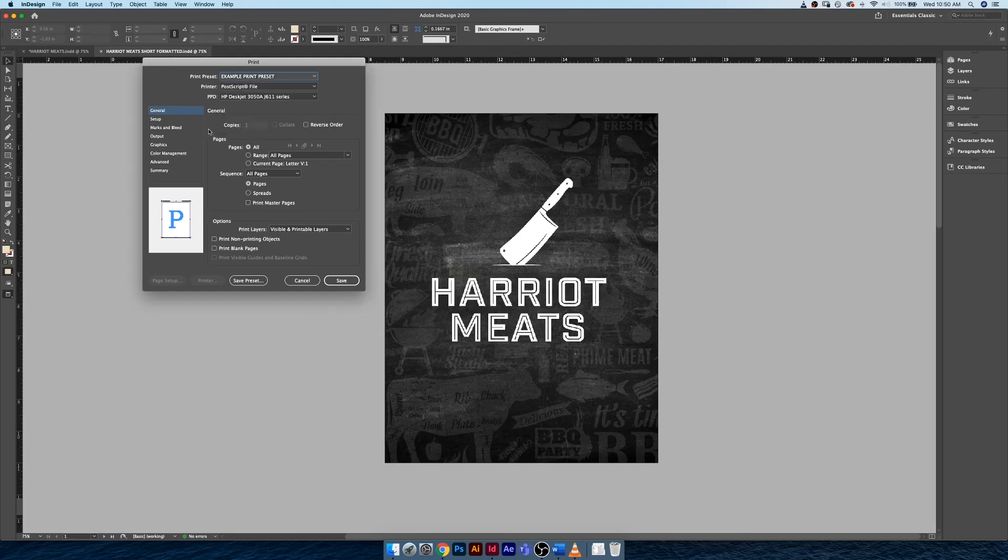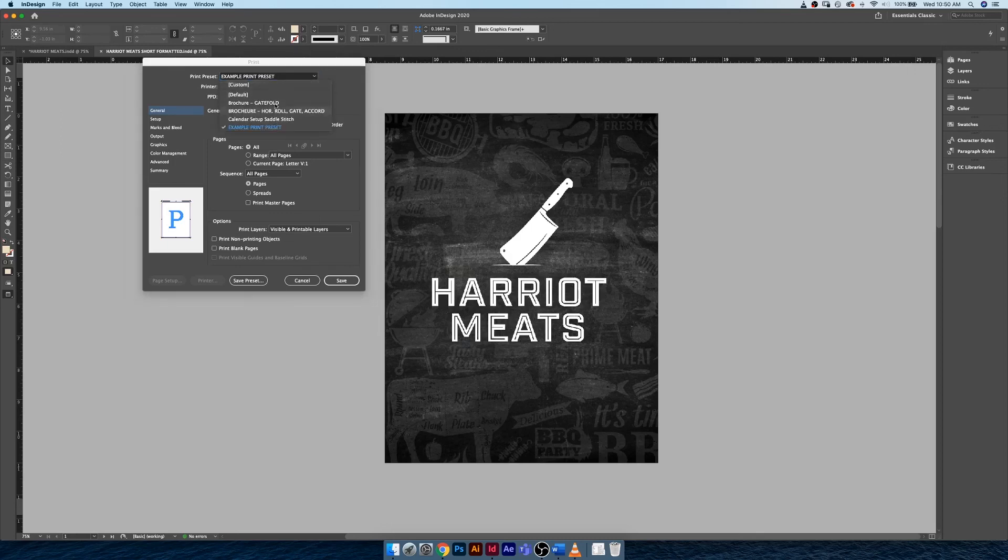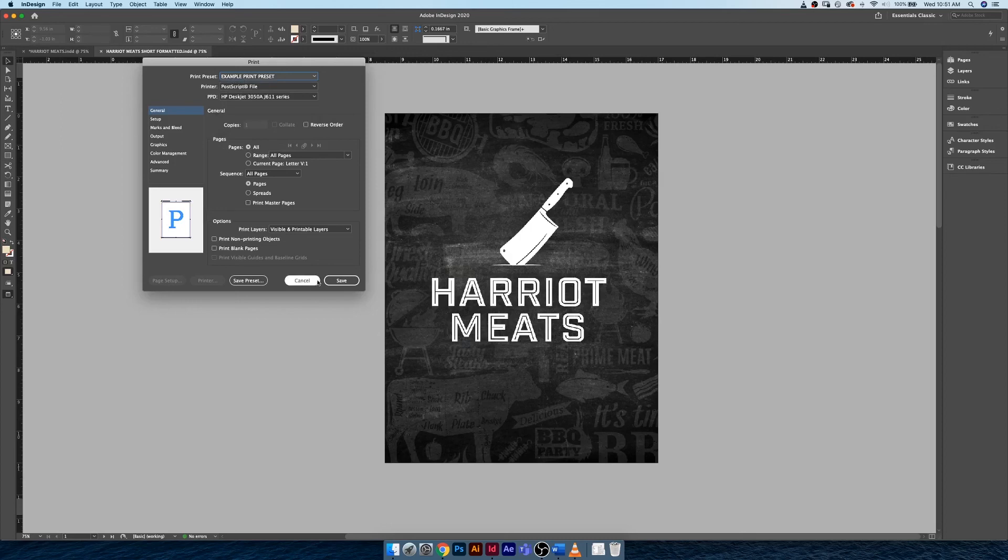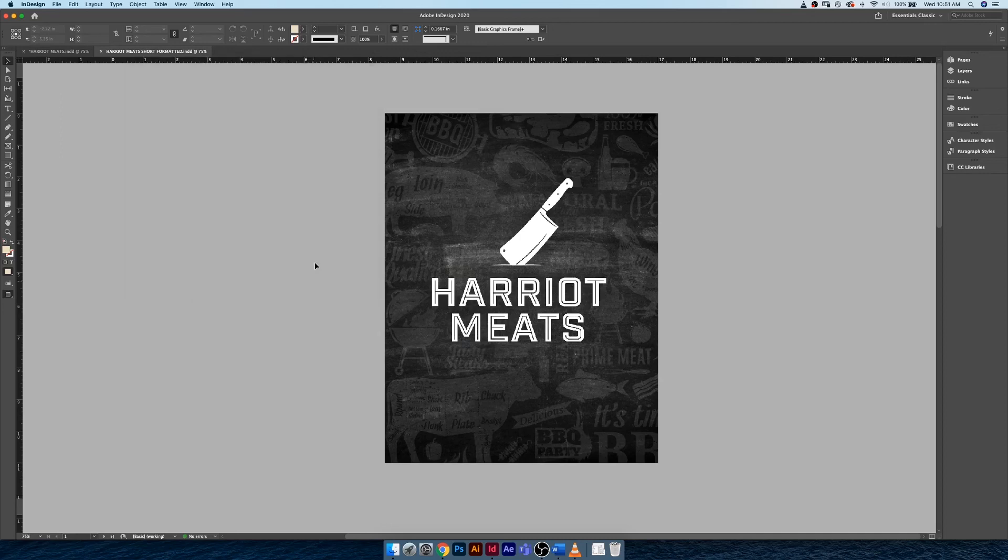For now I'm just going to hit Cancel because I don't actually need to send this to my printer. But that is how you handle setting up a print preset. I'll catch you guys in the next video, see ya!